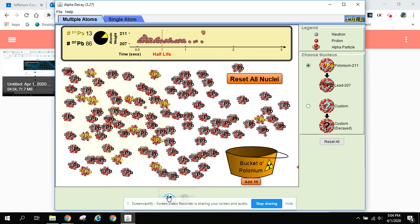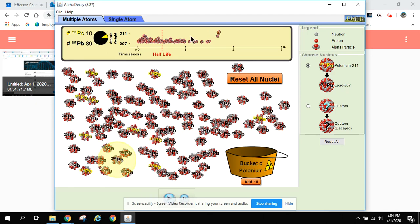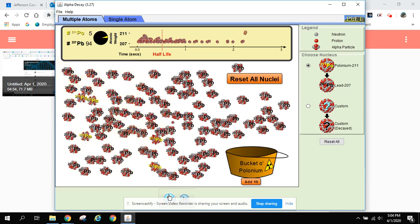Each half-life that goes by, we lose about half of the atoms. About down to 10. So next half-life we should have maybe 5-ish left. And there you go, 5 this time, right? So each half-life that goes by kids, you're going to lose about half of the atoms.